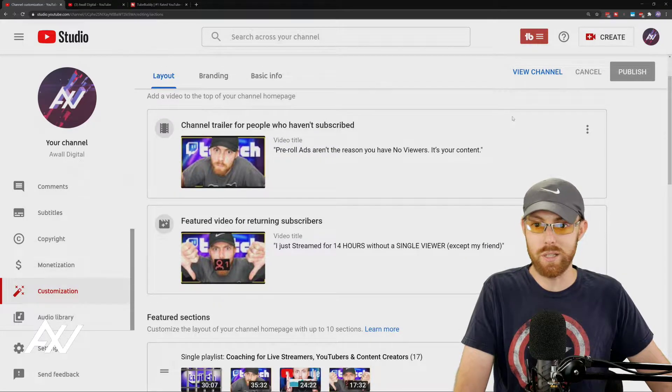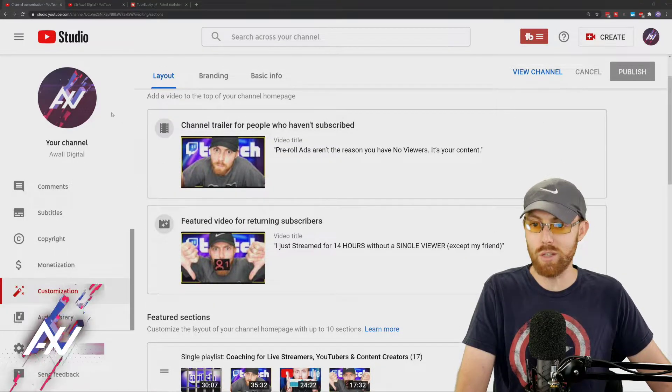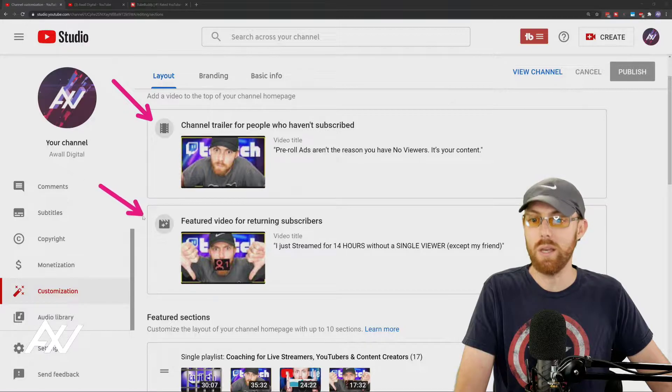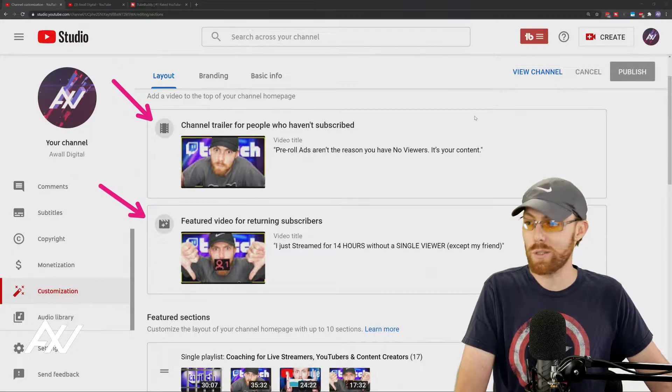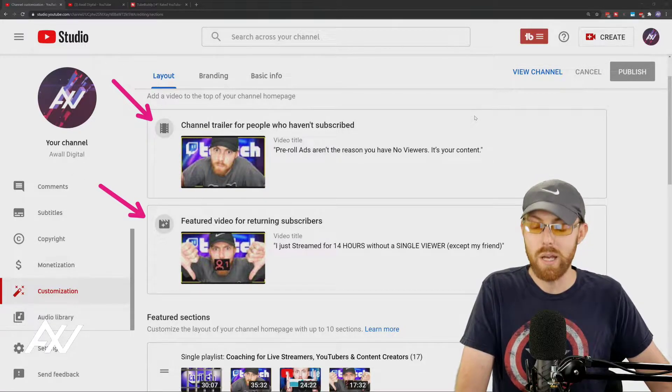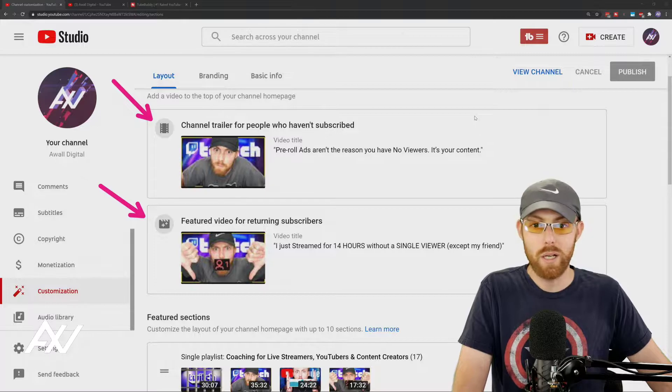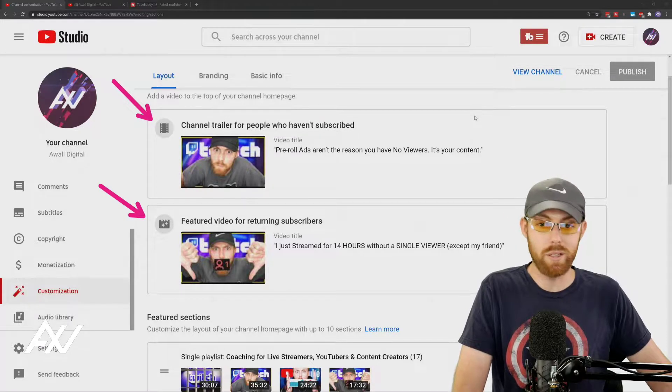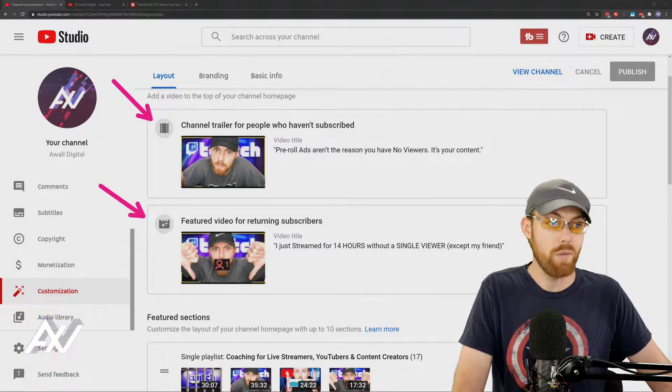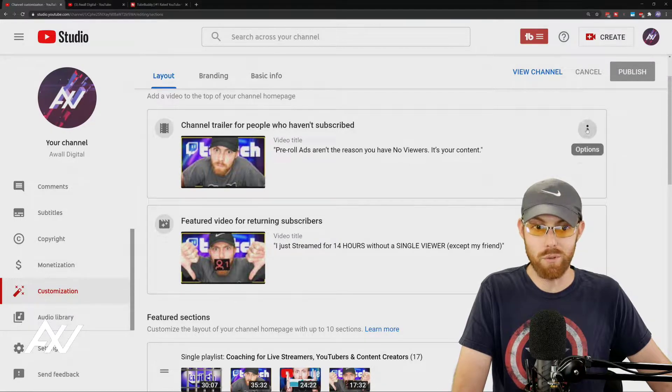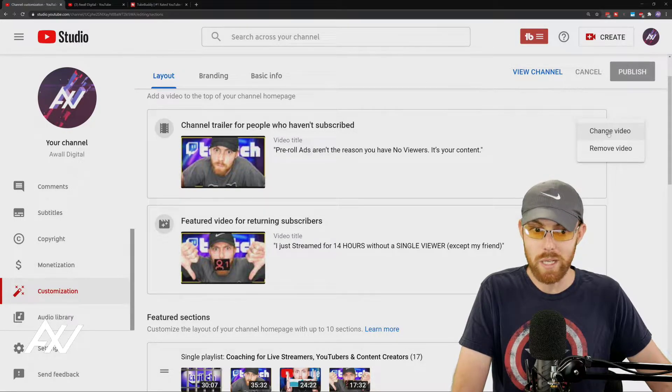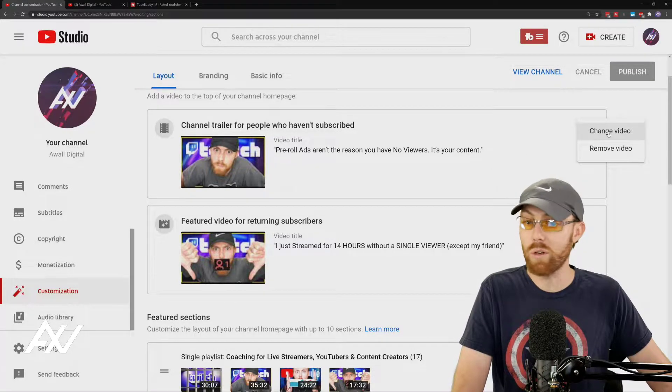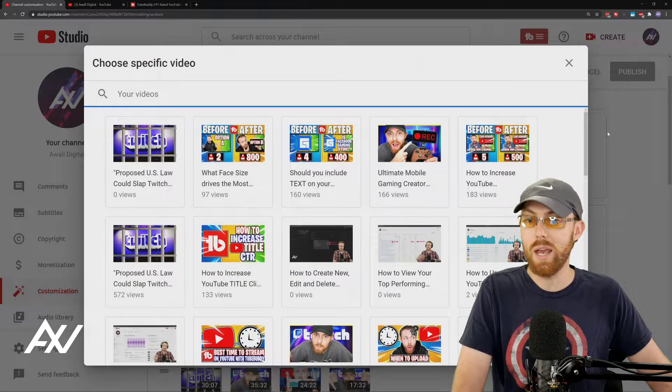First things first, it's going to tell you that you have two different channel trailers. What are the difference between these? The top one is for people that have not subscribed. Let's make that something that's really friendly for somebody who's new to your channel. If you want to record a trailer specifically for your channel, do it. Click add new video, or if you've already added one, you can change it.